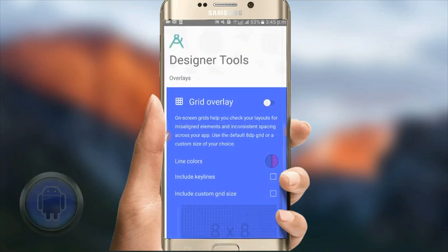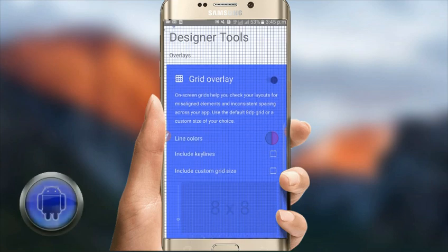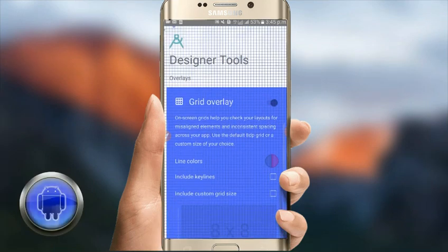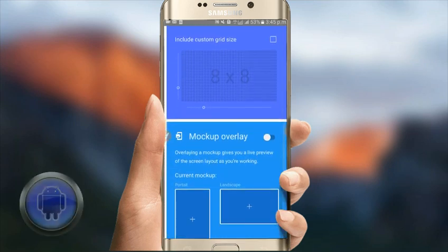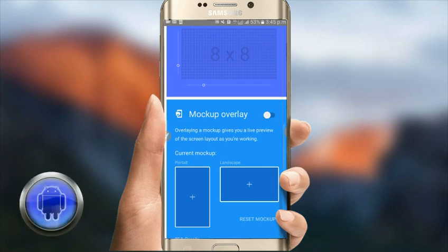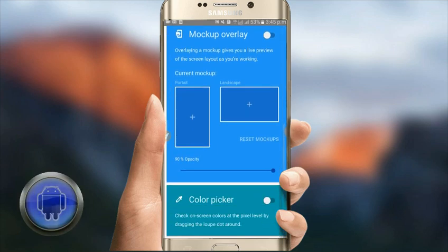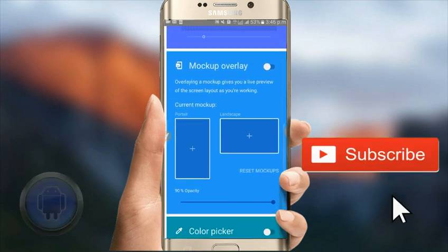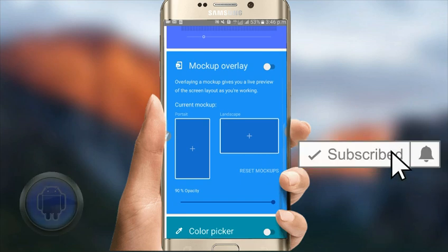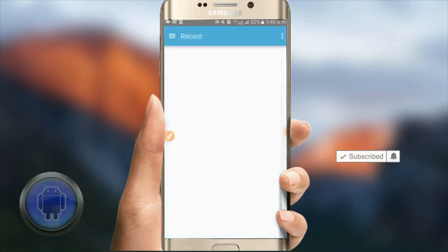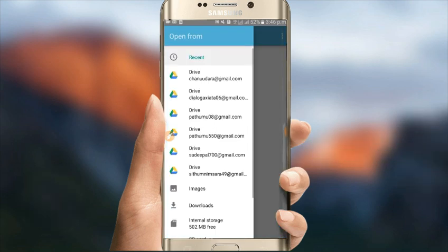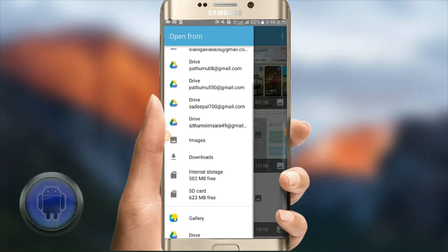Now you can download the app. You can download the app and install it.